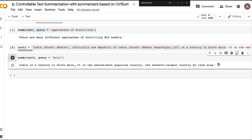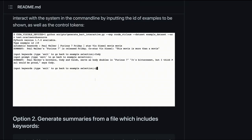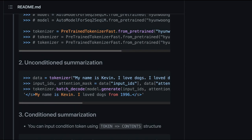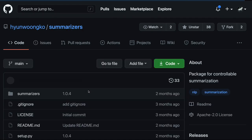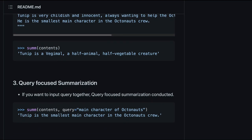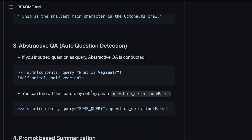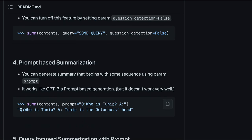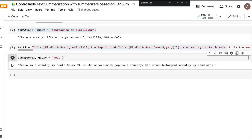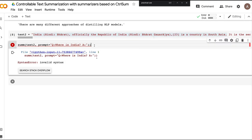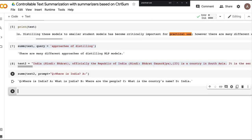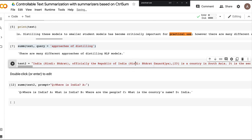Next we look at question-answering mode. You can do basic summary, query-focused summary, and now abstractive question-and-answer, plus prompt-based summary. I ask the question 'where is India?' and run it. The model generates multiple related questions and then tries to answer: 'this is India.' You can try other questions too.